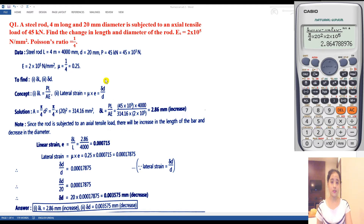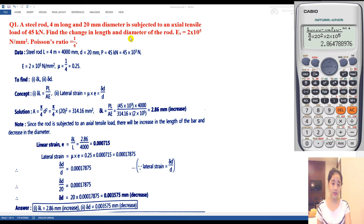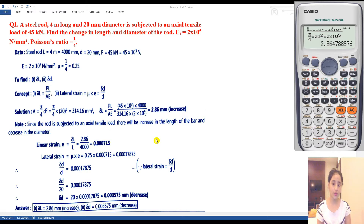Now next we have to find the change in diameter of the rod. Change in length of the rod is a linear strain, and change in diameter of the rod is a lateral strain. By using the relationship between linear strain, lateral strain, and Poisson's ratio, we get: mu = lateral strain / linear strain.